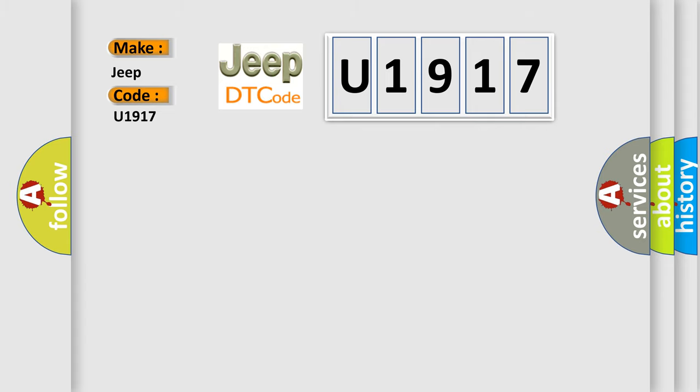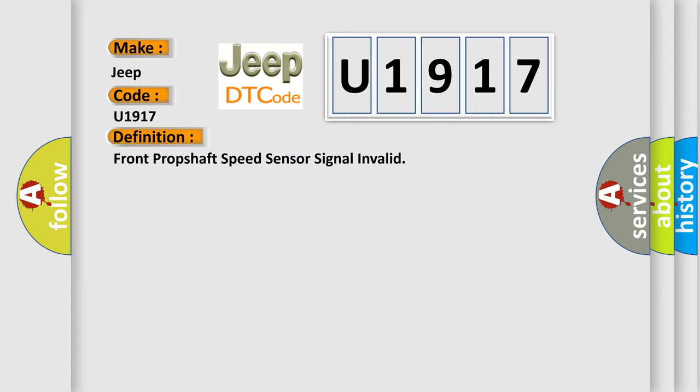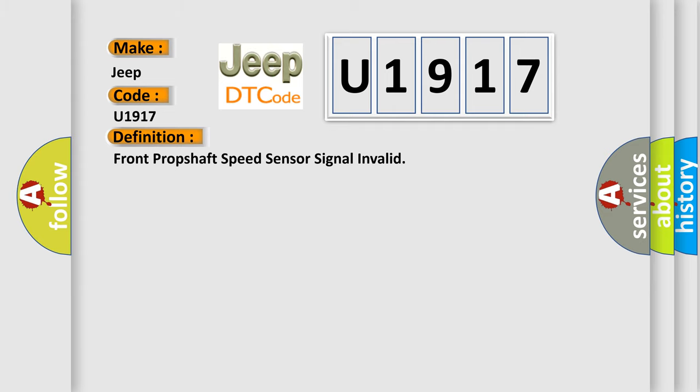The basic definition is: Front prop shaft speed sensor signal invalid. And now this is a short description of this DTC code.